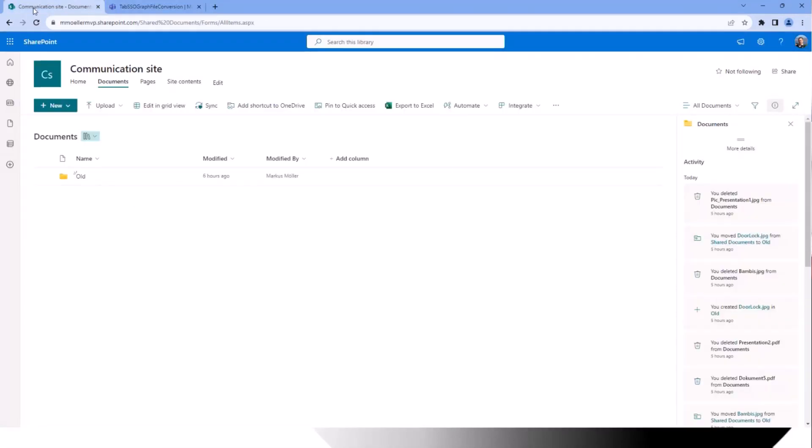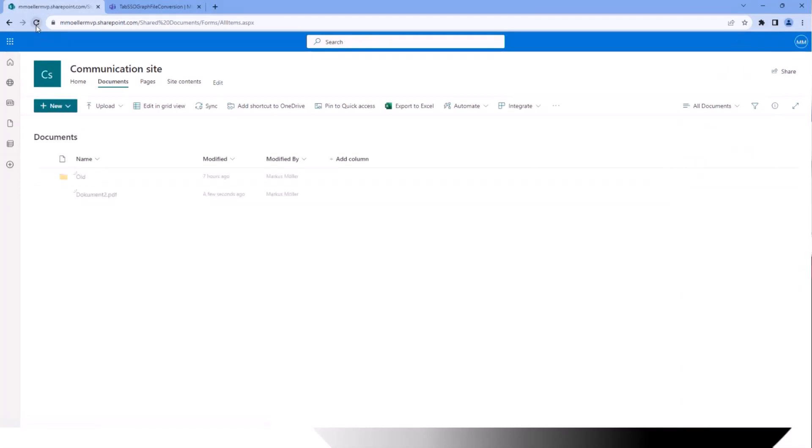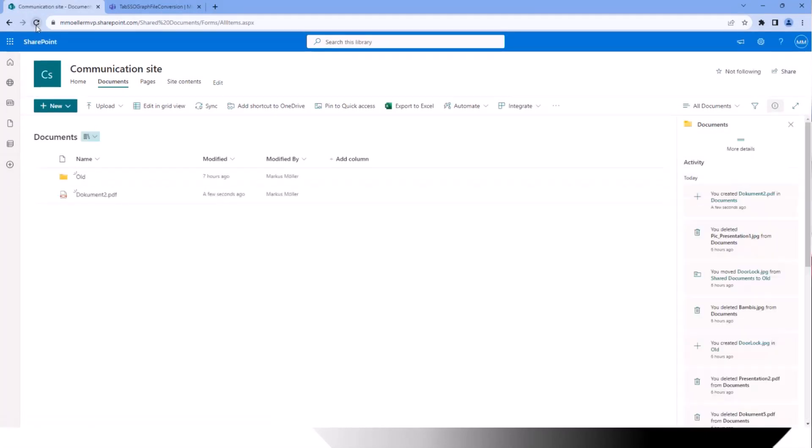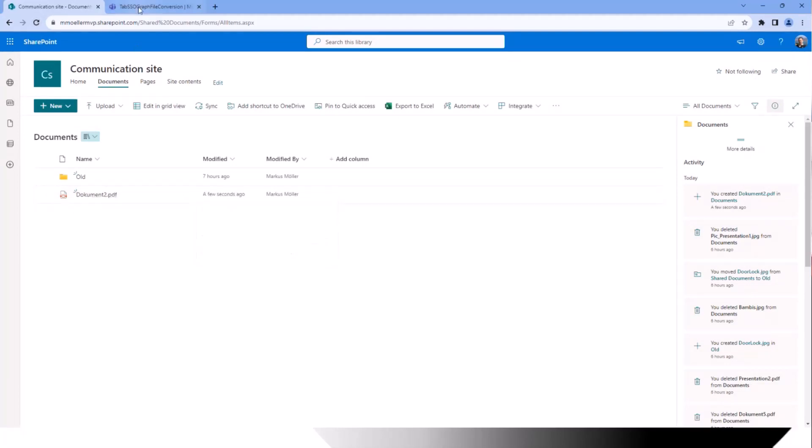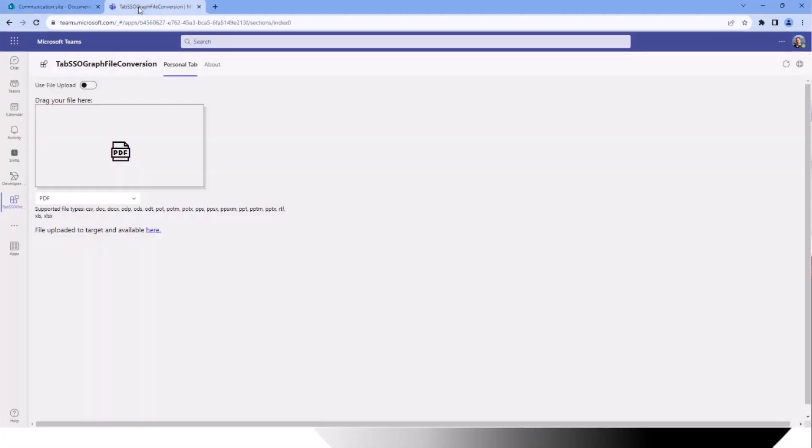And there we have a link to the target one. I also prepared this here in my root site in the document file. And there we have our Document2PDF. But drag and drop is a really cool function, but it's not really accessible.